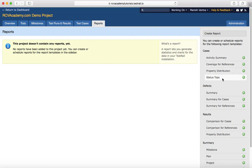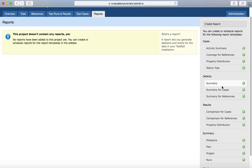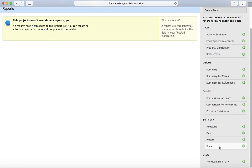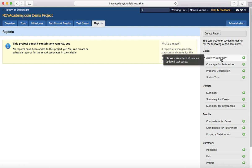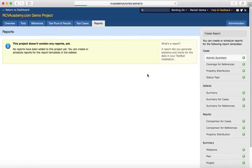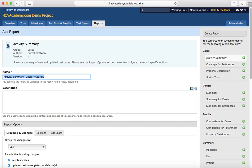You'll see different report options available in TestRail. You have reports for test cases, reports for defects, results, summary, and reports per user. We'll cover the configuration of reports — for example, if we want to see the activity report. The configuration for all reports is almost similar, so we'll cover one report with its configuration.